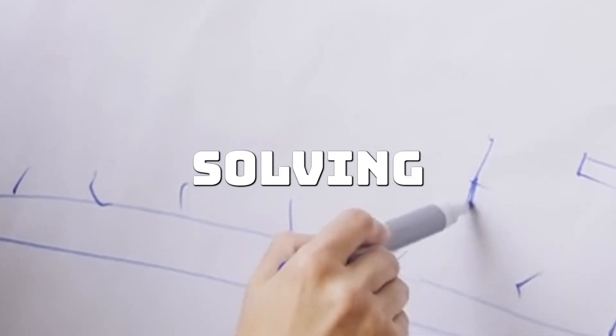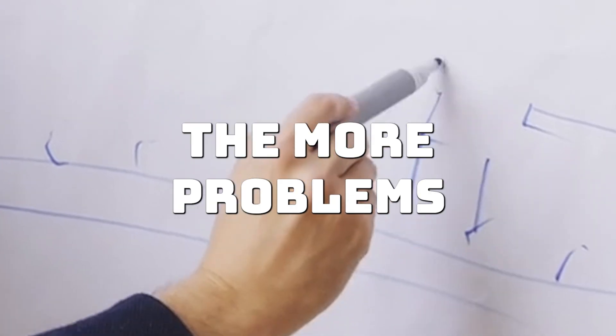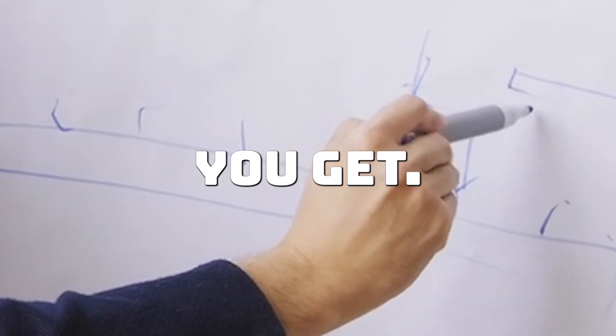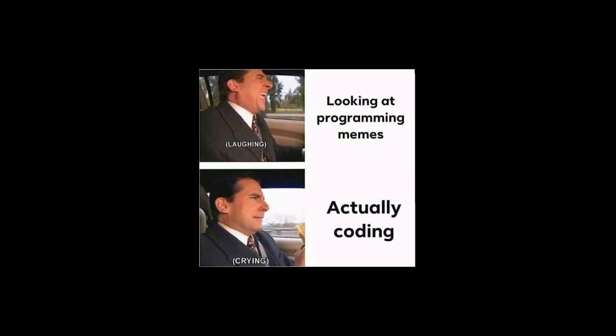Programming is about solving problems. The more problems you solve, the better you get. So stop preparing and start building.